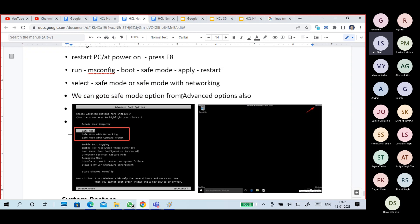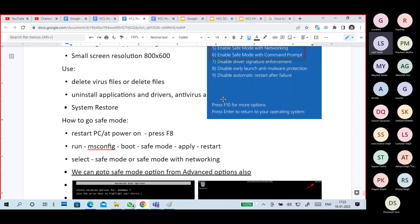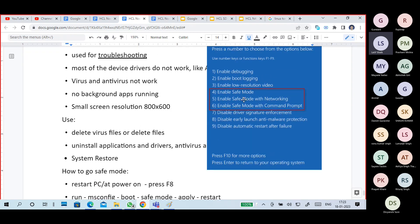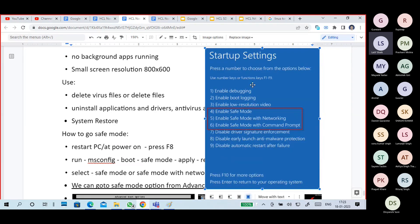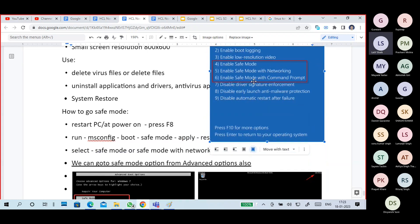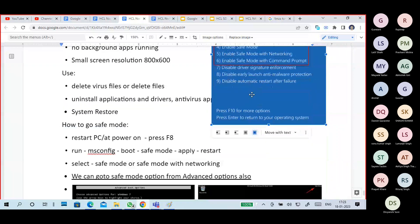If your system is already running, you can go to MSConfig. Go to Run, type msconfig, go to Boot option, select Safe Mode with Network, click Apply, and restart. When you click Restart Now, you will automatically go to Safe Mode.